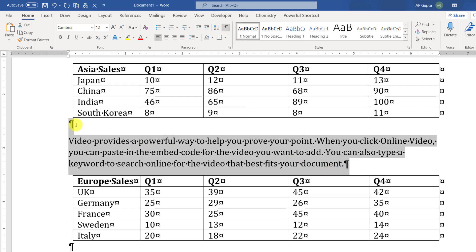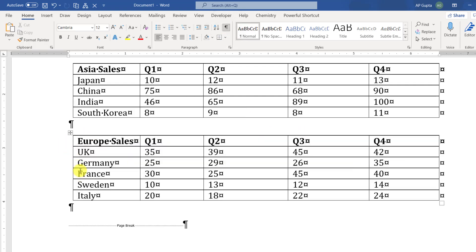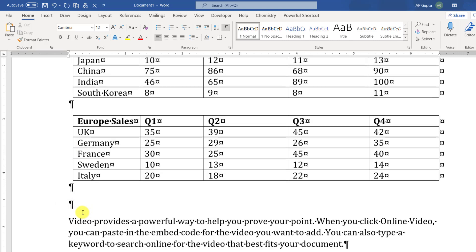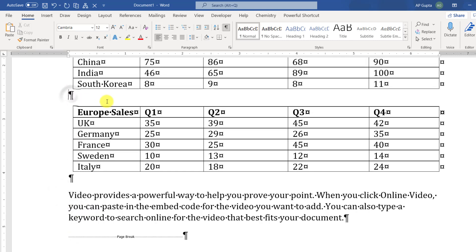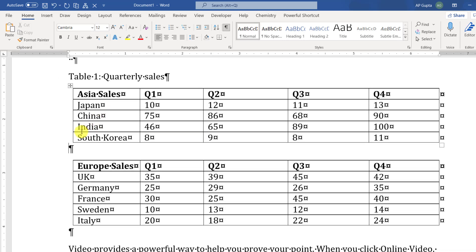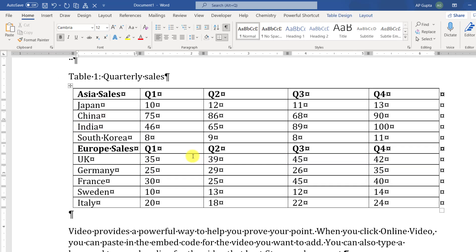As you can see, there are some spaces in between these two tables. So I'll just delete that space and you can see the table got automatically merged.